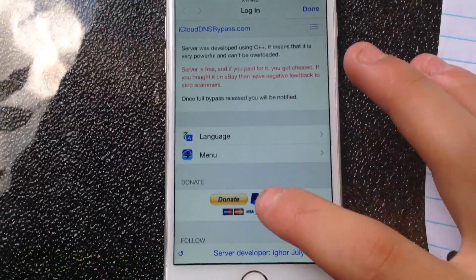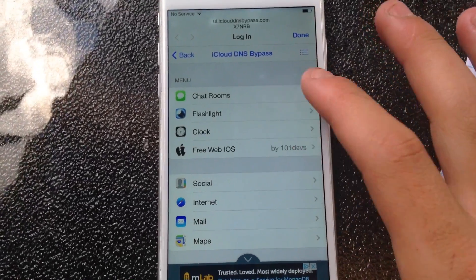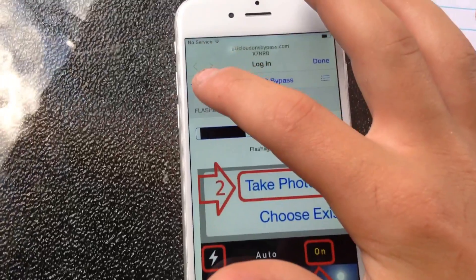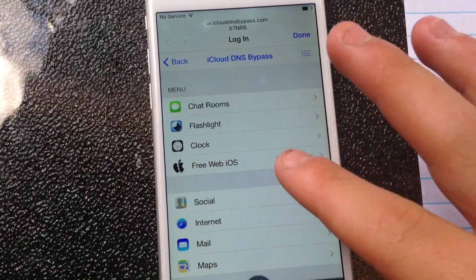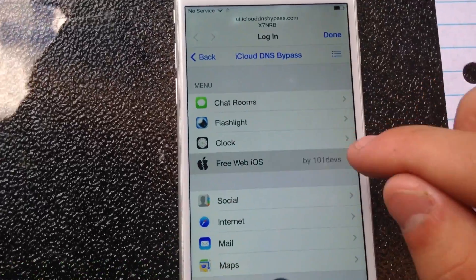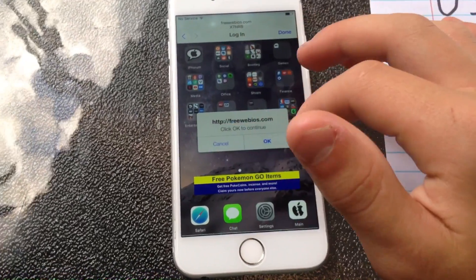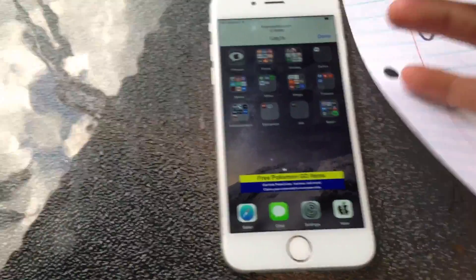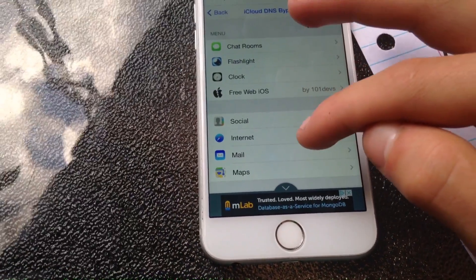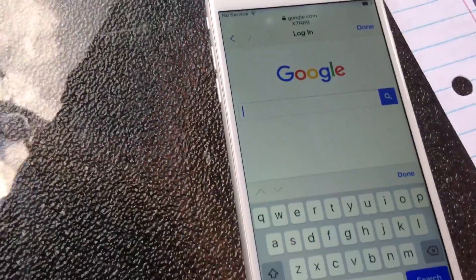Here we go — now we're in the server. How this server works is you want to click 'Menu.' One of the cool little things: the flashlight does not work with iOS 10.3.2. But you can go into 'Free Web iOS,' go to chat rooms, go into your clock. It's like using your phone but on a web browser.